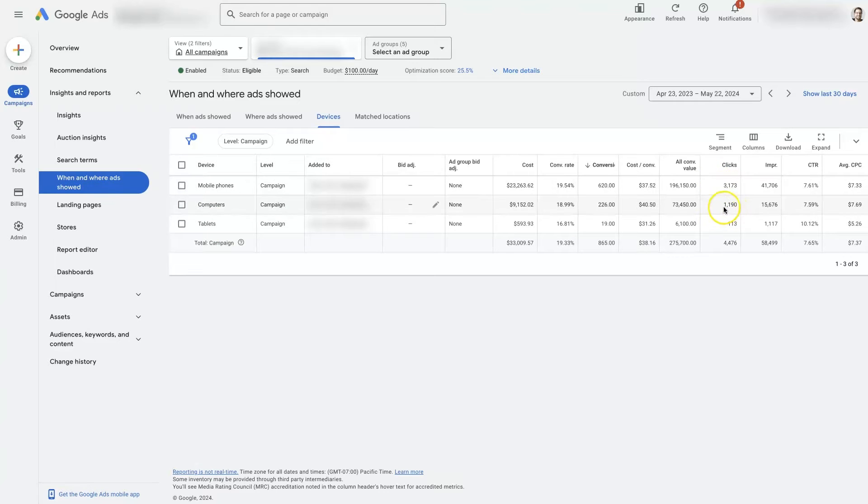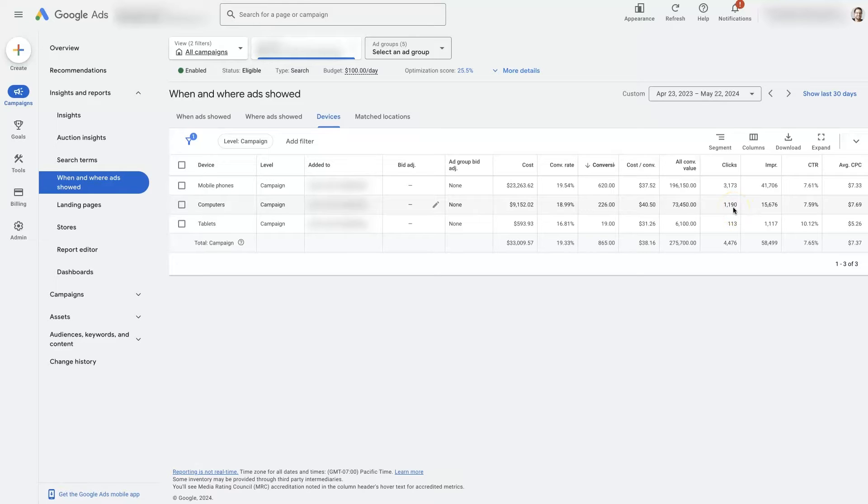However, this one has 3,000 clicks, this one has 1,000 clicks. I would say probably around 500 clicks is enough to be able to start to determine how things are really shaping up.